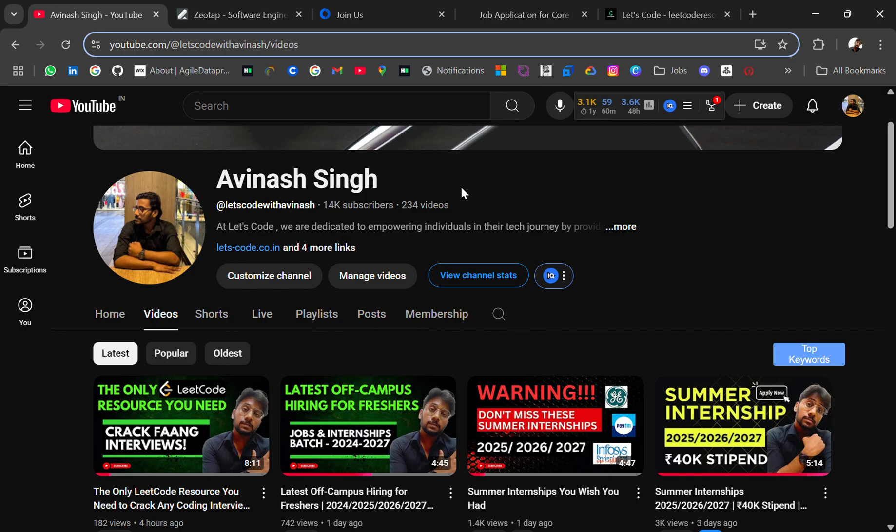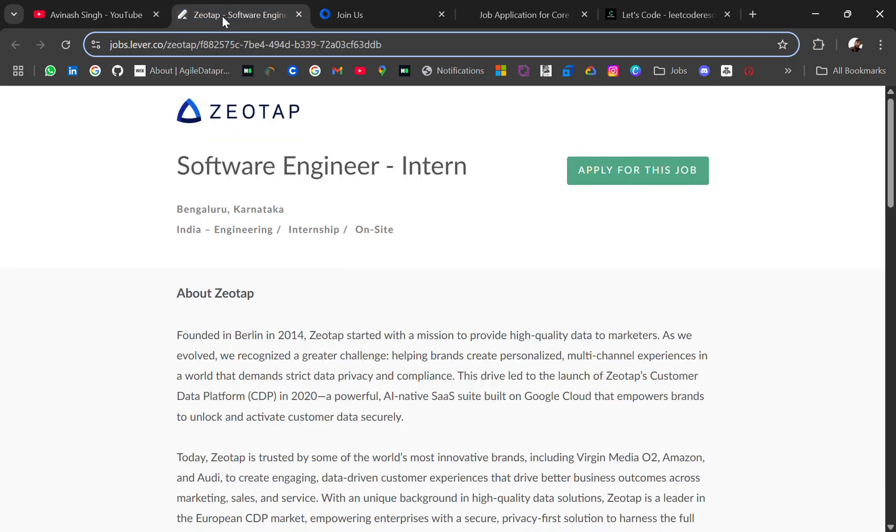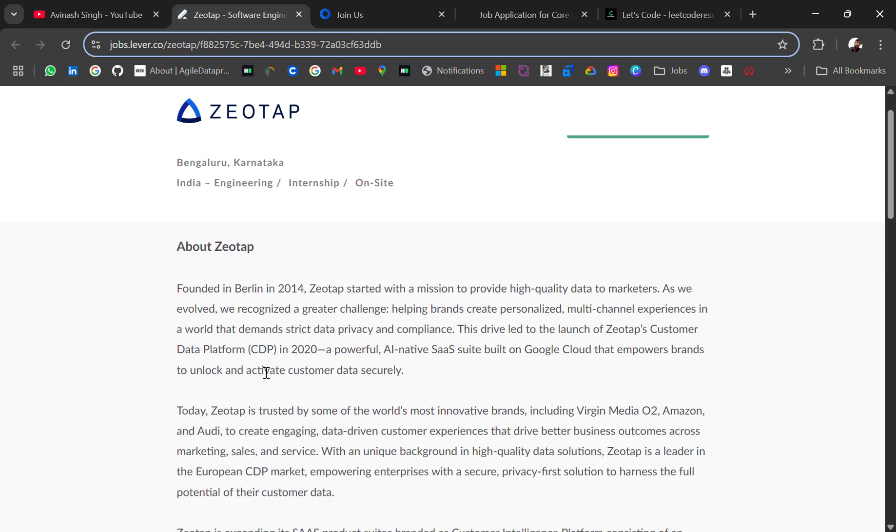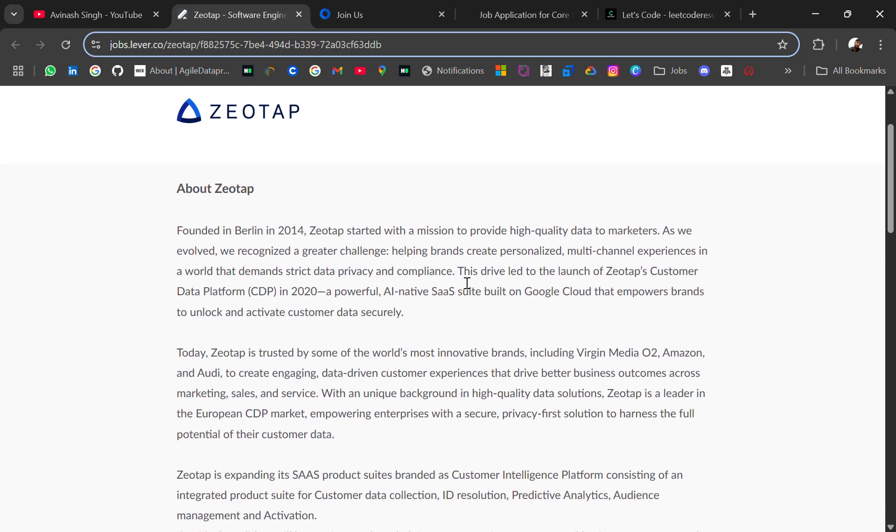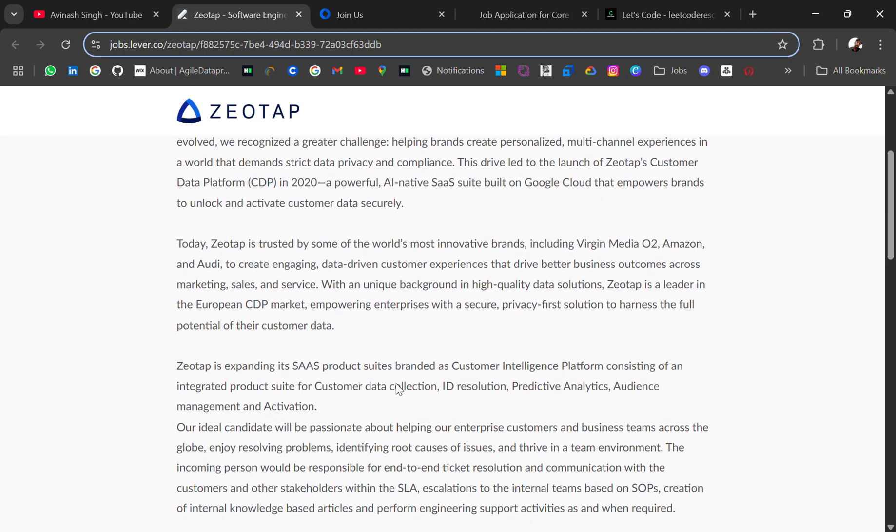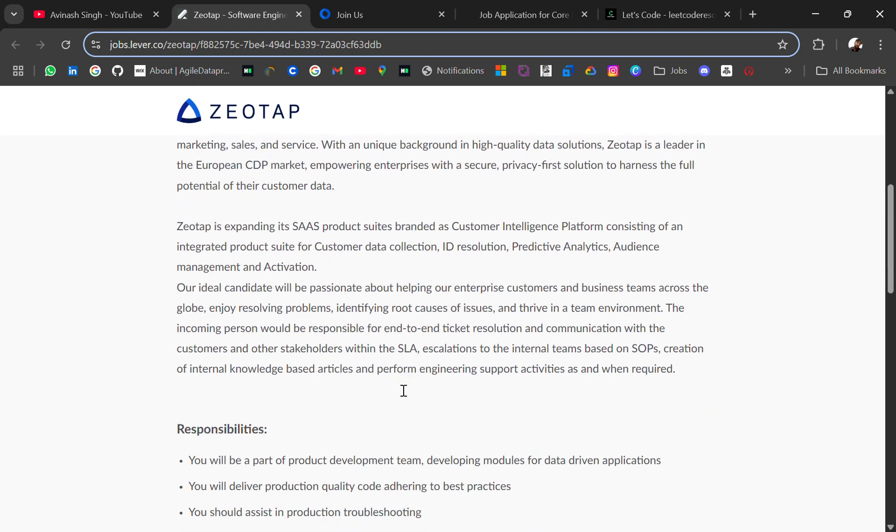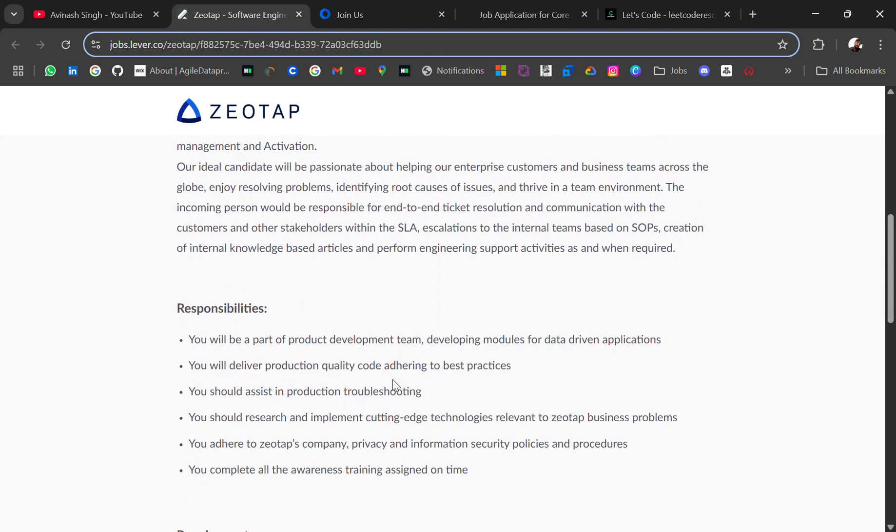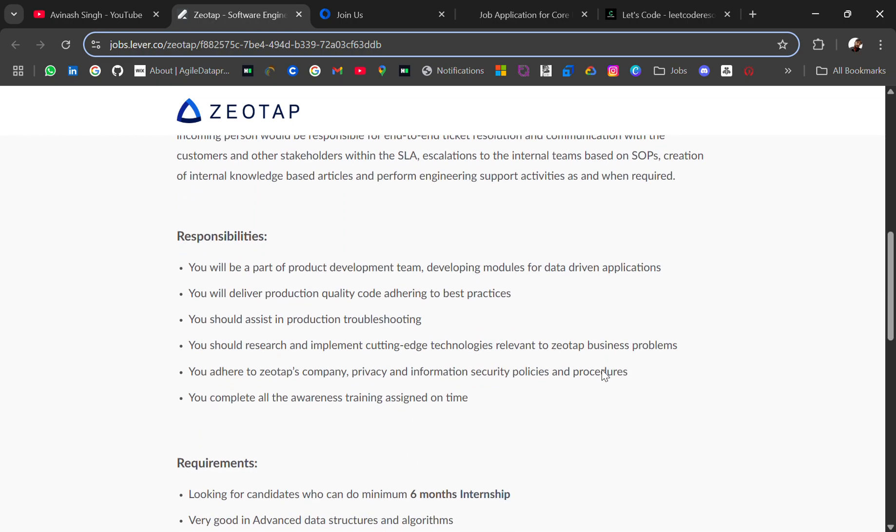The first hiring is from Zeotap, hiring for a Software Engineer Intern role. Location will be Bangalore. The company was founded in Berlin in 2014 and is a big startup right now. Your responsibilities will be: you'll be part of the product development team developing modules of data-driven applications, and you'll deliver production-quality code adhering to best practices.